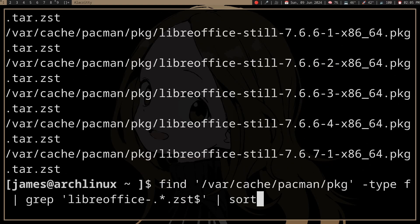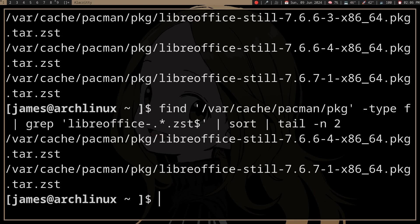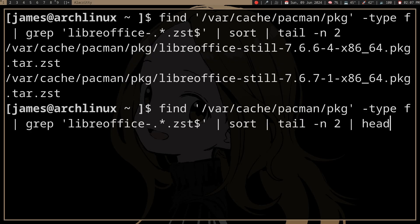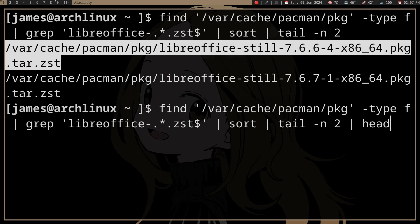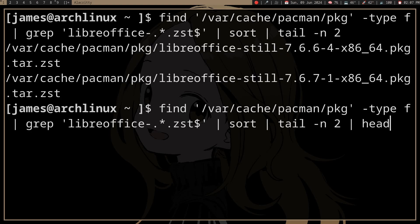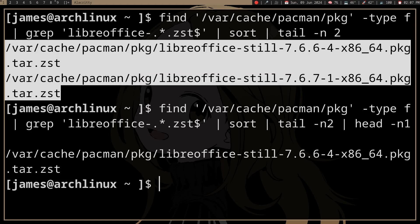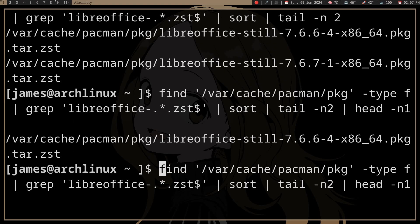Let's say something is broken in the latest version and you want to downgrade from the current version. To get the previous version, you can pipe to `tail -n 2` — that gets the two last lines. You don't want the current version, so you then pipe to `head -1` to get the first of those two lines. That's how you get the previous version for one package.